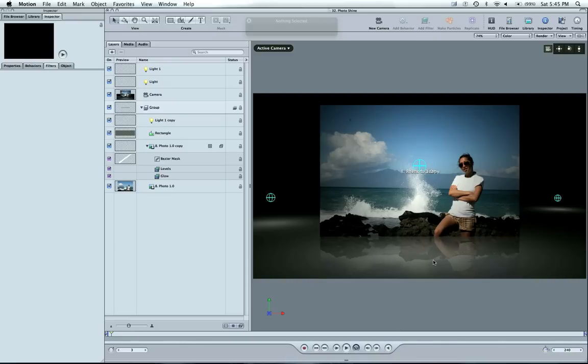You can go into the template here. I hope you're following along with file 32. It's called Photoshine. And you can adjust this yourself. And add your own photos. I've turned this into a drop zone. So you can drop and drag your own photos into here easily.